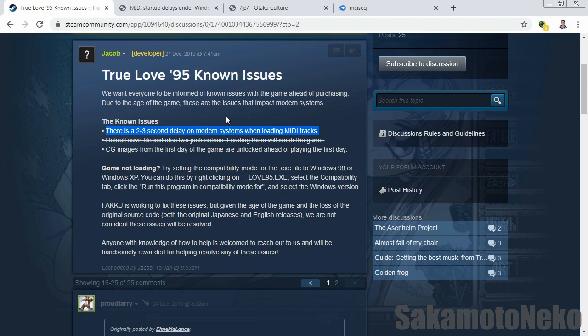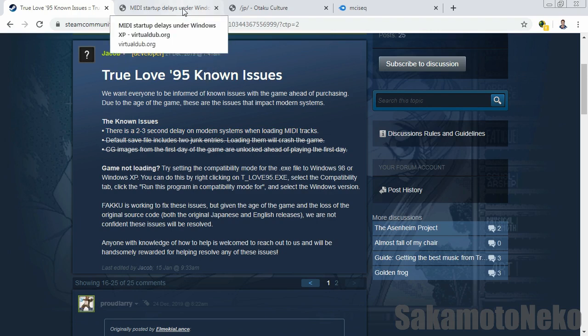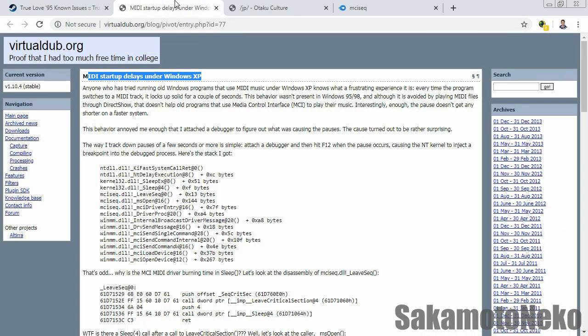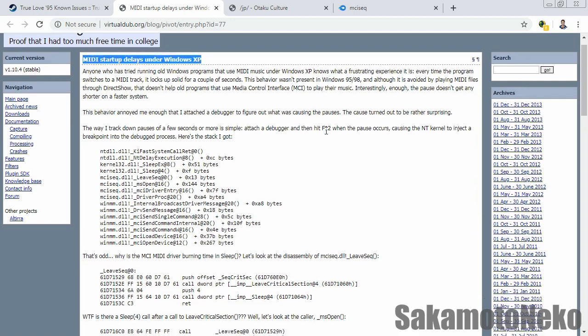It wasn't limited to running on Windows XP; even Windows 7 and Windows 10 as well. I haven't tried it on Windows 8, so I think it's probably gonna be the same issue. There's this article right here after searching on Google for a bit, and it talks about MIDI startup delays under Windows XP.